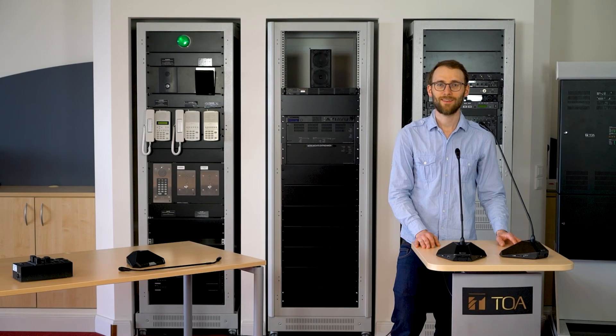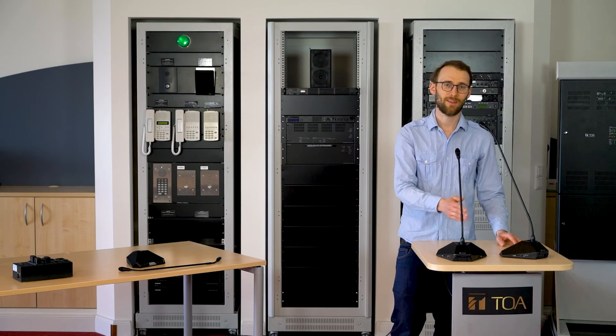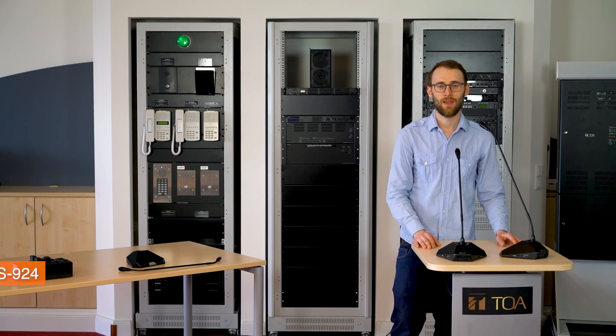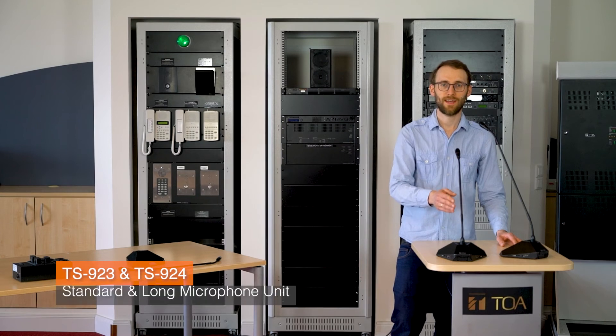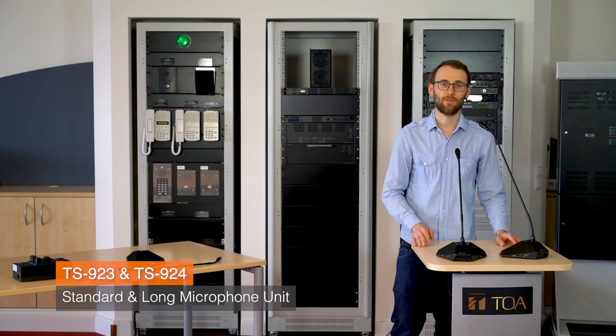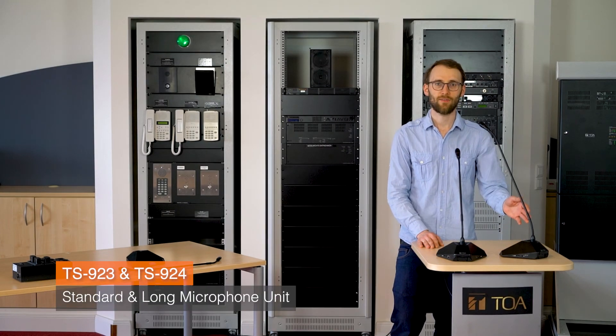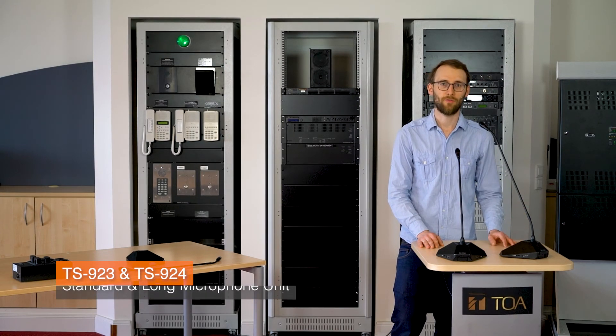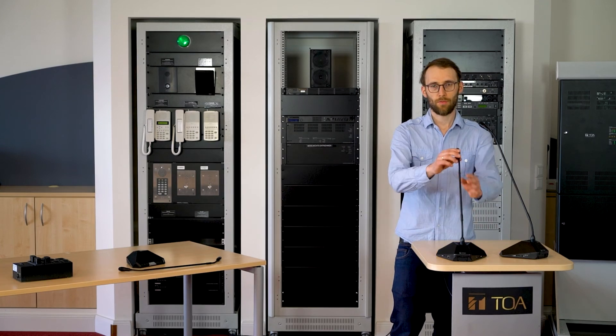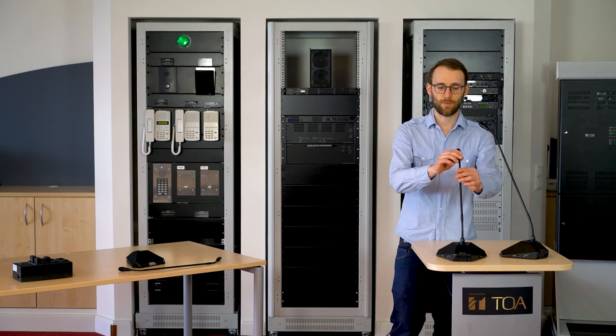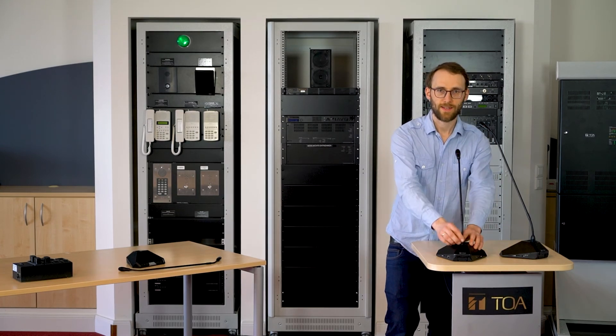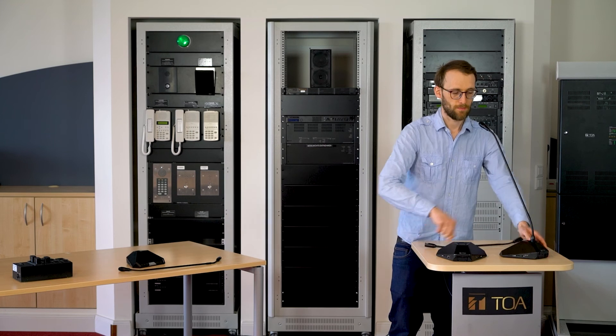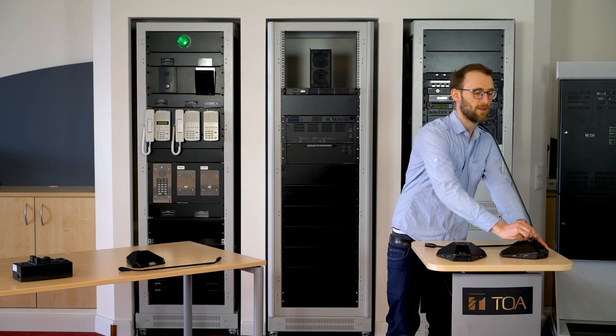Last but not least, there is a short and a long version of microphone. The TS923 for sitting and the TS924 for standing speakers. Both have two adjustment points and can be switched easily by the push of a button.